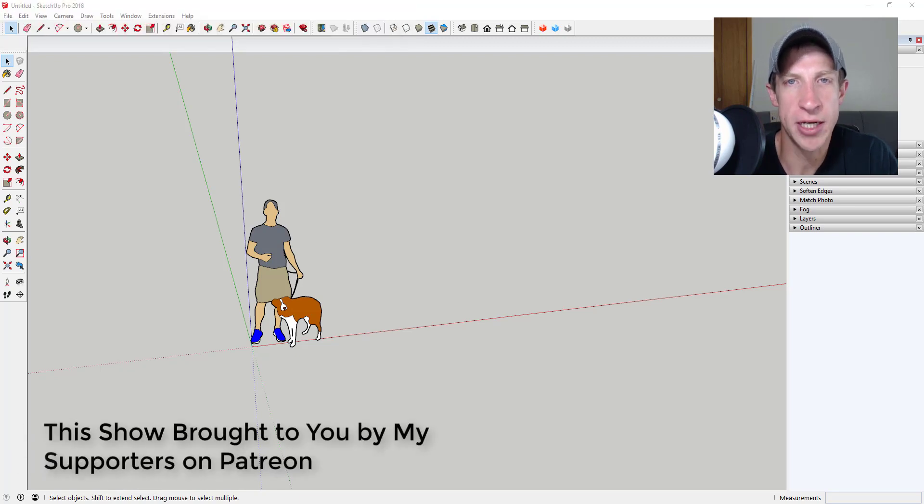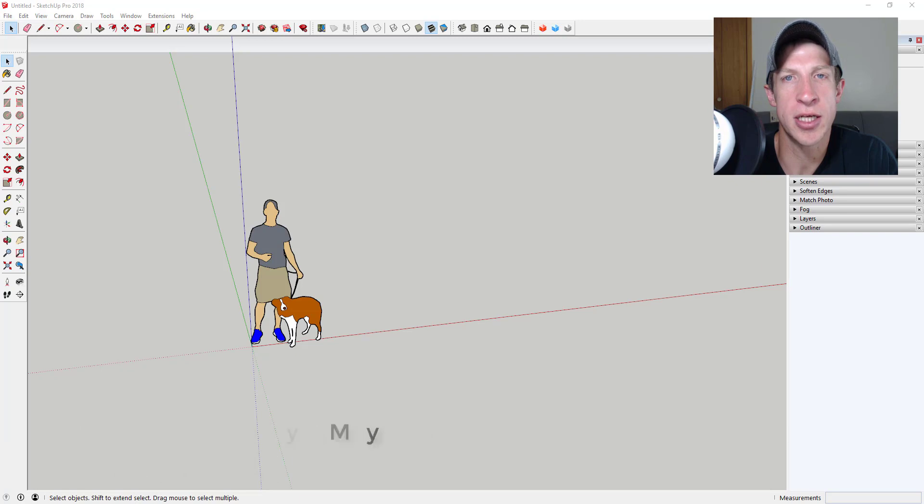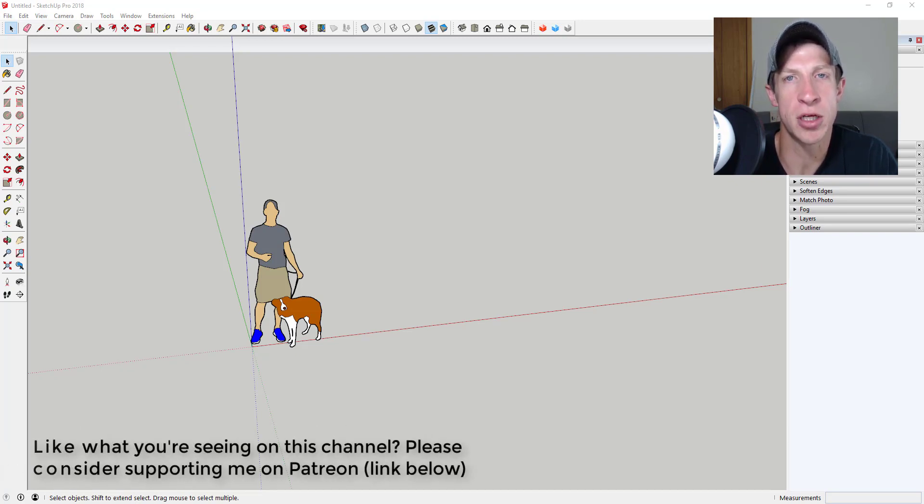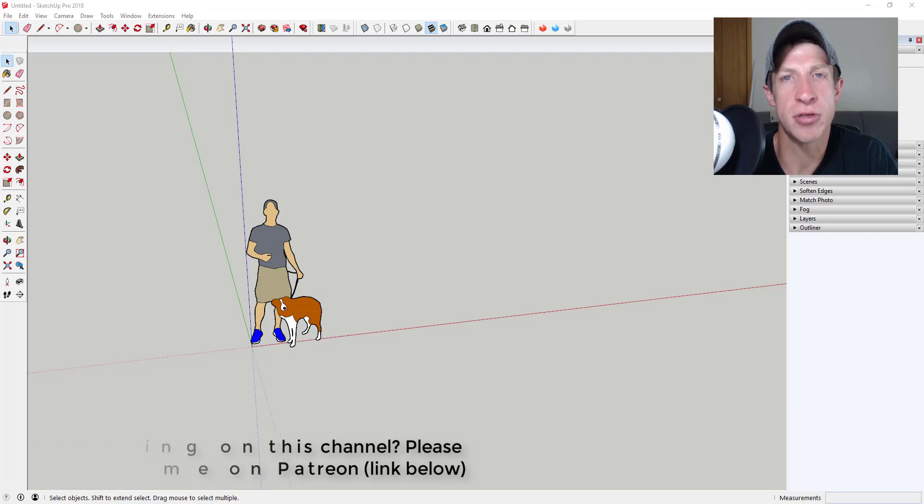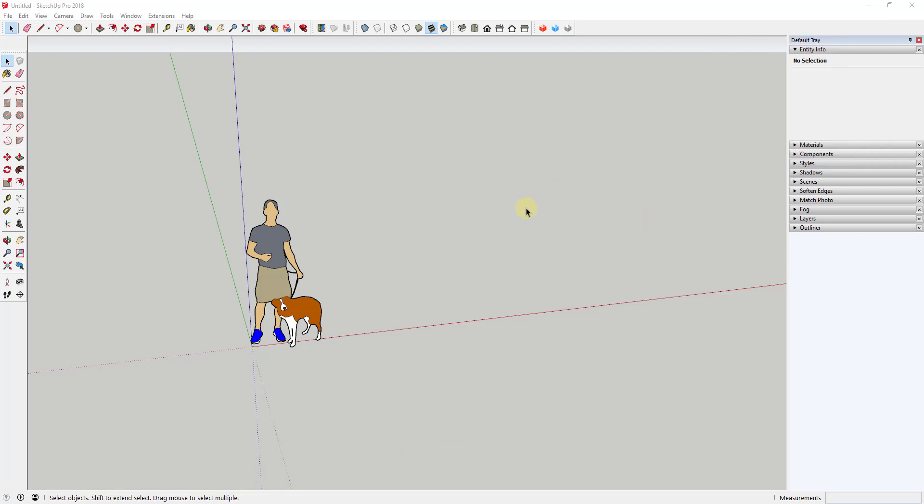Today's video is brought to you by my supporters on Patreon. Patreon is the website where you can support creators that you like on YouTube. So if you like what I'm doing on this channel, please make sure to check out that link and consider supporting the show in the notes down below.